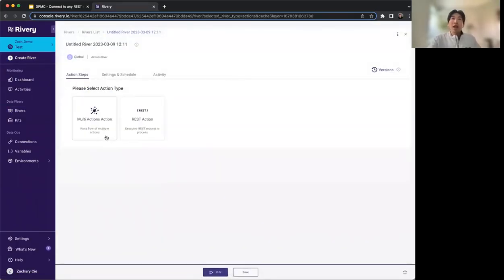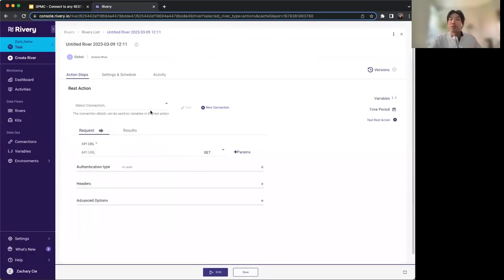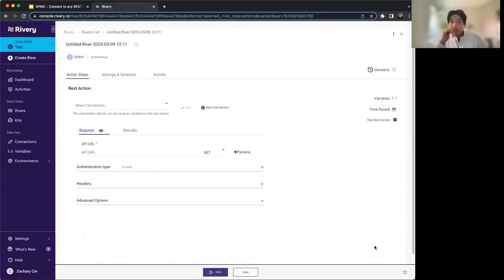When you go into the action river, the first thing you see is a multi-action as well as a REST action step. We'll touch on the multi-action later, but essentially that chains together action steps. This REST action is a very simple kind of UI — if you're familiar with Postman, it's pretty much very similar to that.